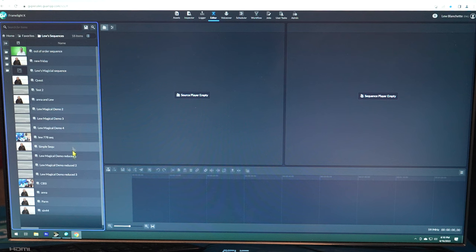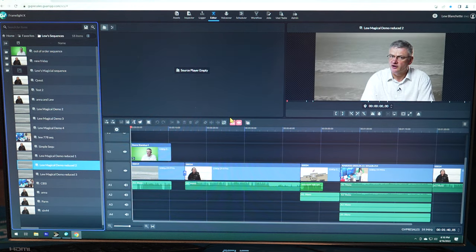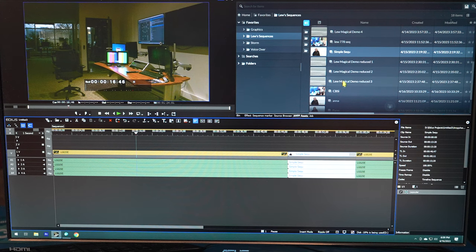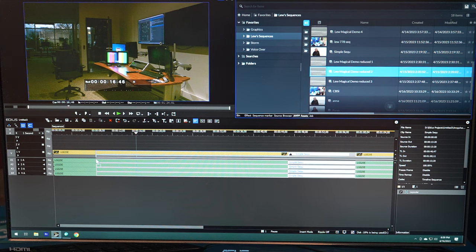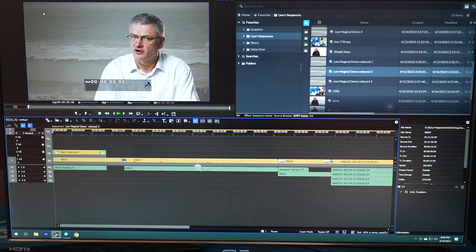We have shown before that it's possible to connect to AMP, but one big wish from many customers was that they could use the web editor — which is an editor that works in HTML5, so in a browser, and accesses the AMP system. If you start a project there, which is a basic editor with tracks, audio, and some video effects, there is now a chance to continue that project in EDIUS. The new feature we're showing here is the ability to bring in projects from the web editor — you can drop them into the EDIUS timeline as a sequence clip, and when you double-click it you see the whole edit coming directly from the web editor.